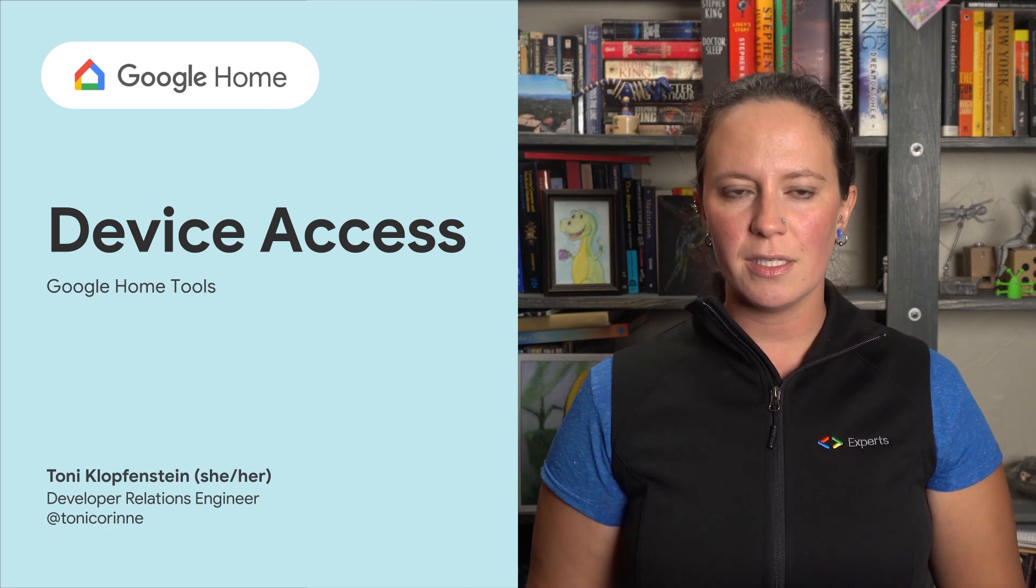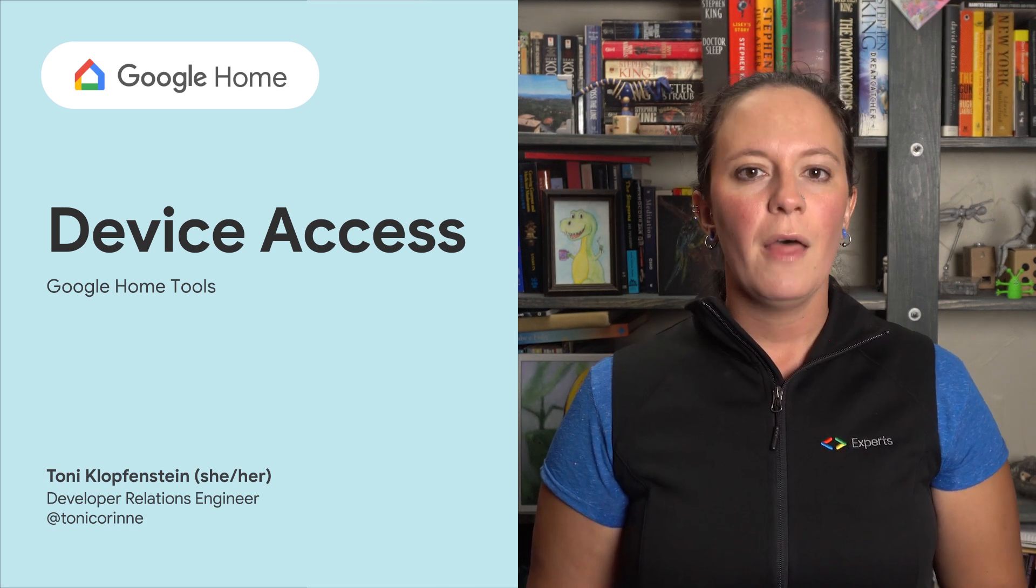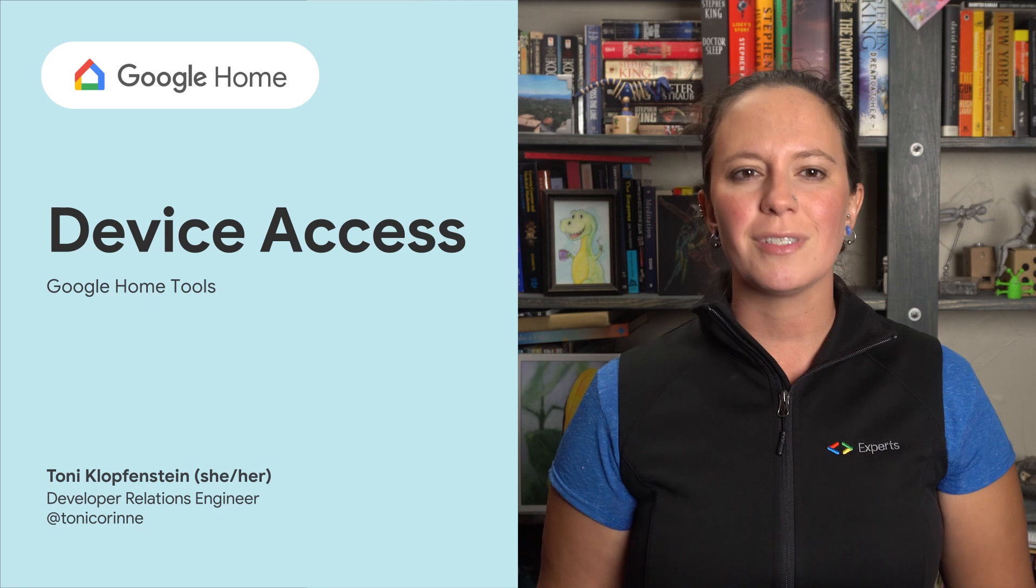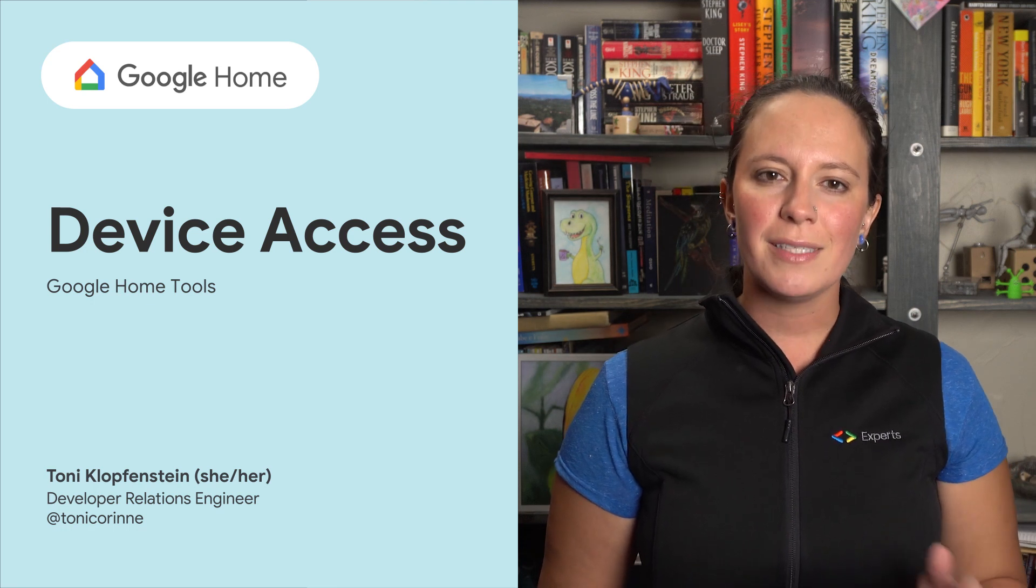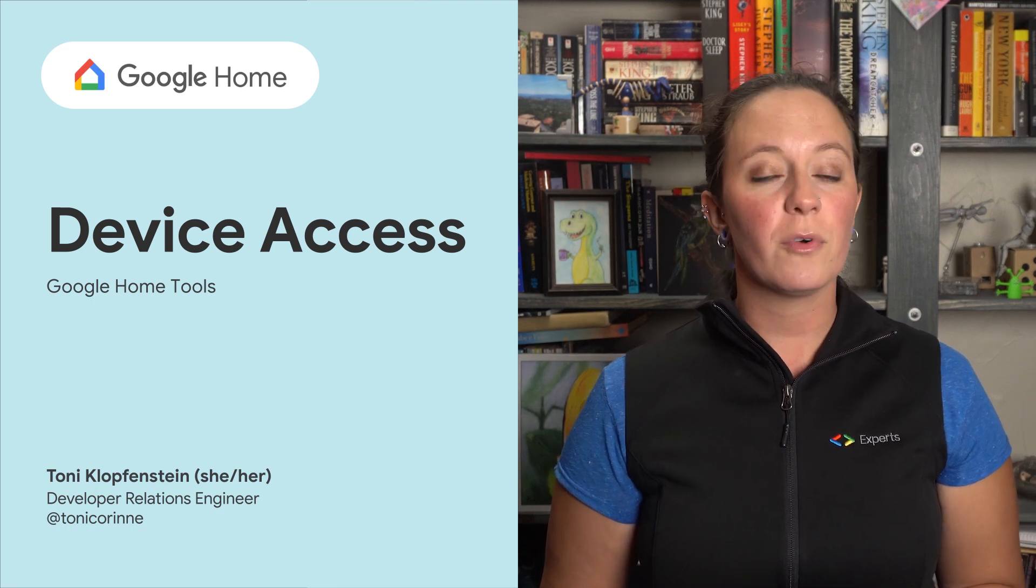Did you know that you can integrate Google Nest devices into your own Smart Home app? The development approach is slightly different than building a Smart Home action. Let's take a look at the Device Access program for more details.